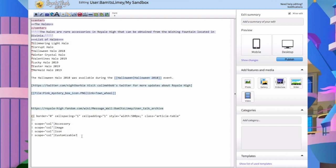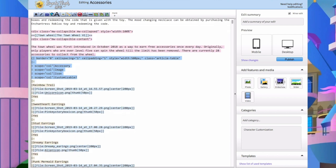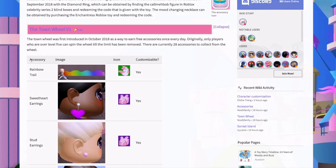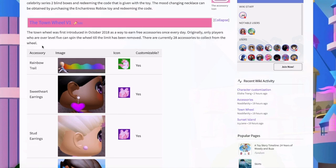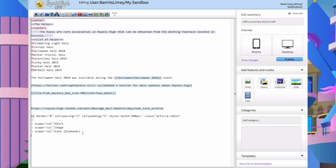The basic outline needs tags at the top as headings for the table. I've copied this from the accessories page - it lists accessory, image, icon, and customizable. Anytime you want to make a new table, change these headings to whatever you need. For a skirts table you would change it to: skirt, image, and cost in diamonds - you could remove the icon column and customizable since most skirts are customizable anyway.